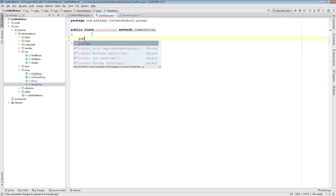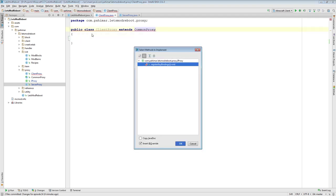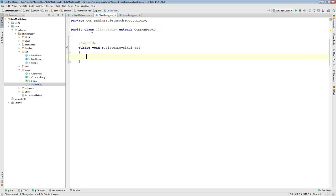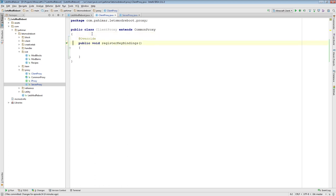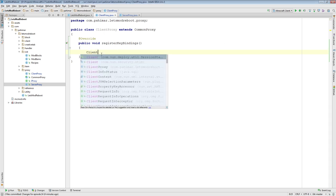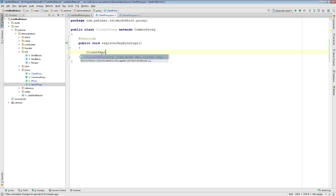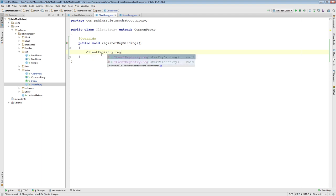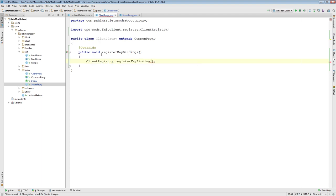On the client side, this is where our code will happen. On the client side here, this is where we register them — so ClientRegistry.registerKeybinding. You'll notice here it's looking for a keybinding.